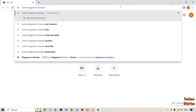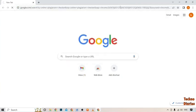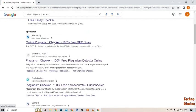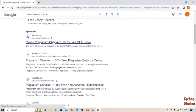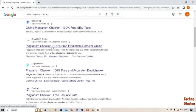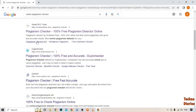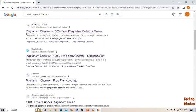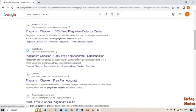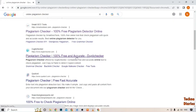Checker, and press the enter button. Here you can see some websites to check online plagiarism. You can select any website from here which you want. I'm going to select this website, Plagiarism Checker 100% Free and Accurate. Simply click on it.